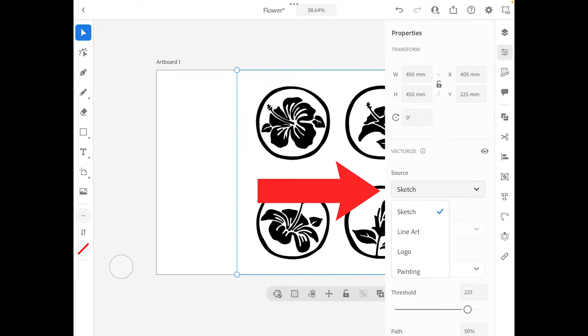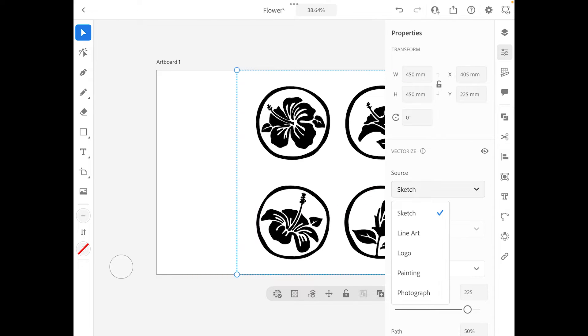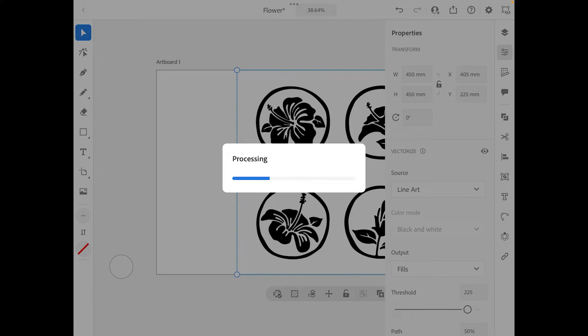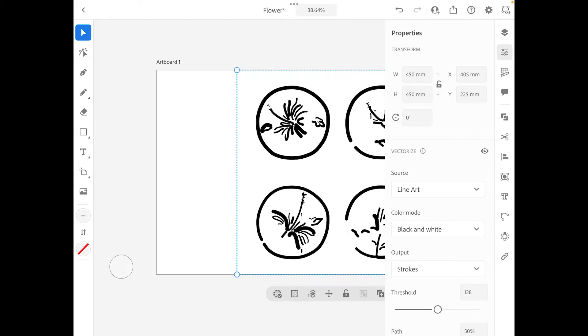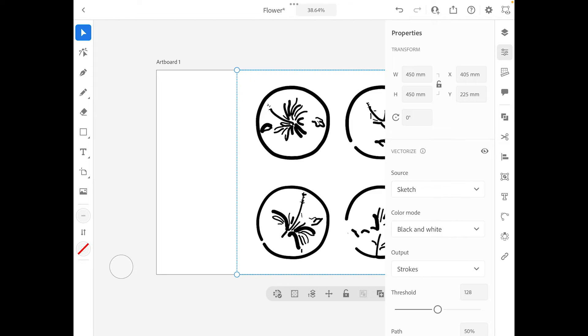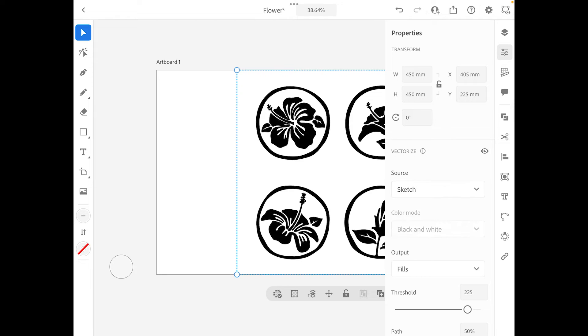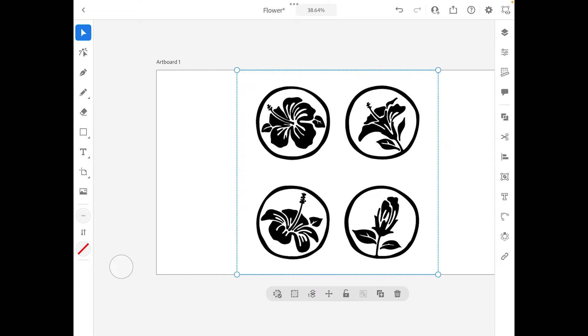Sometimes you might find that the picture looks really weird and that's because you need to make sure that you click on source and make sure you click sketch. I don't know why sometimes it just goes to different things like line art, and when you do a vector trace this is what the image looks like and that's not what you really want.